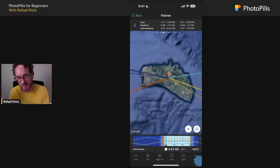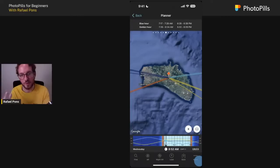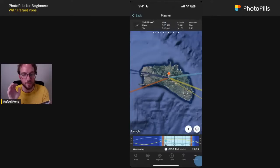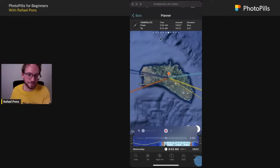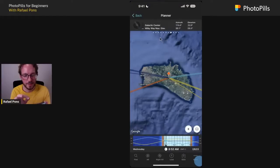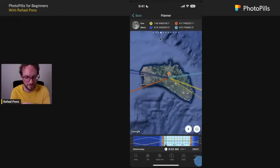Additional panels give you twilights, morning and evening, golden hour and blue hour times. Then two panels for the Milky Way show the Galactic Center visibility times and position. And there are panels for meteor showers and eclipses. To enable or disable layers — like the moon or Milky Way lines on the map — tap the Layers button on the map and tap the eye icon next to each layer.